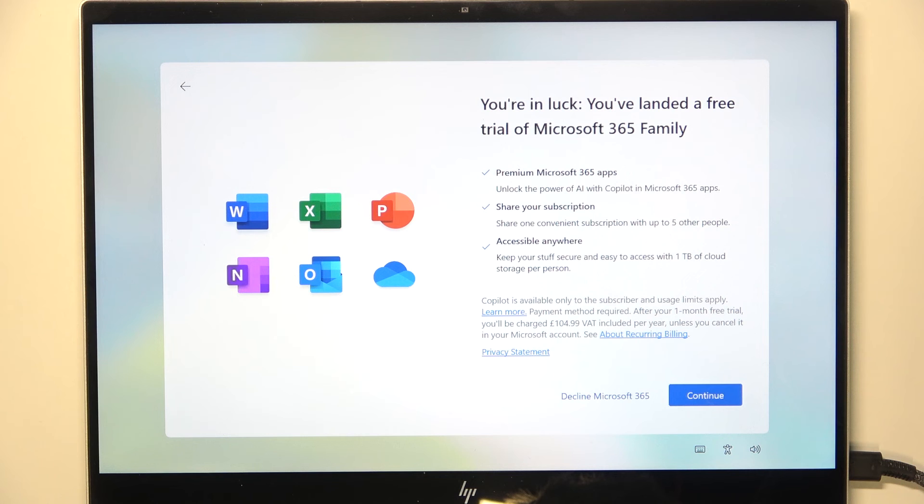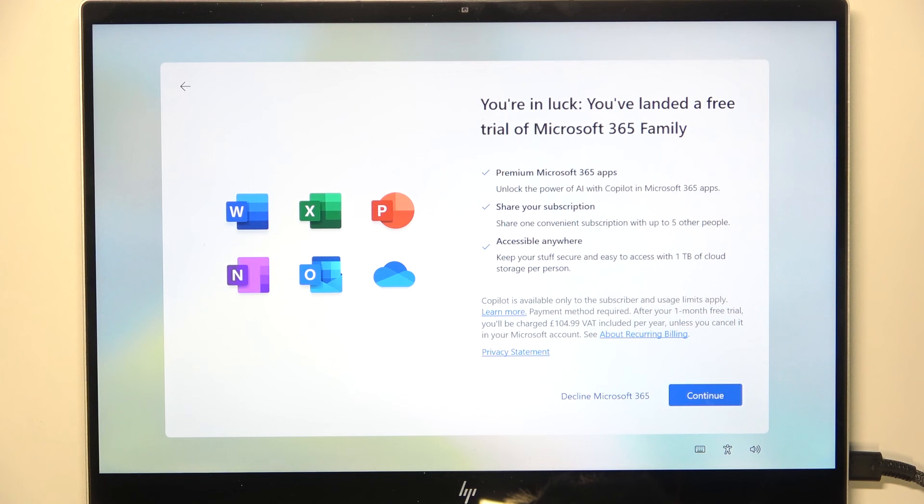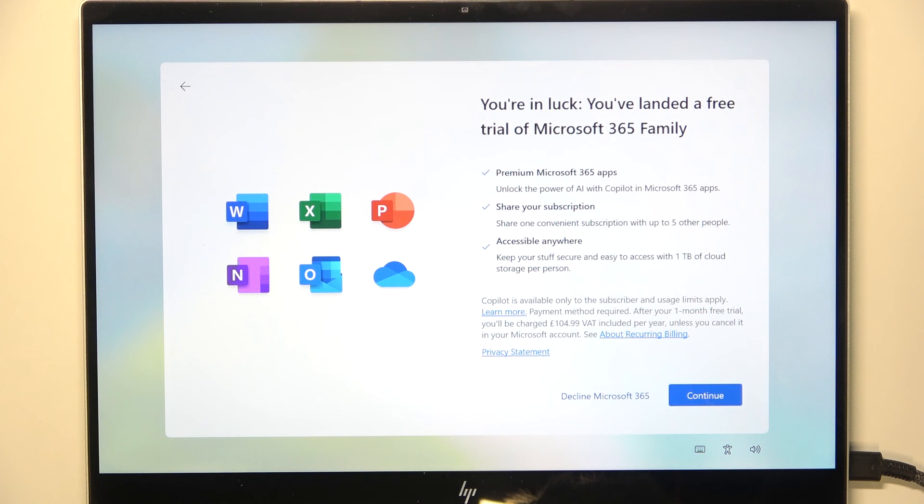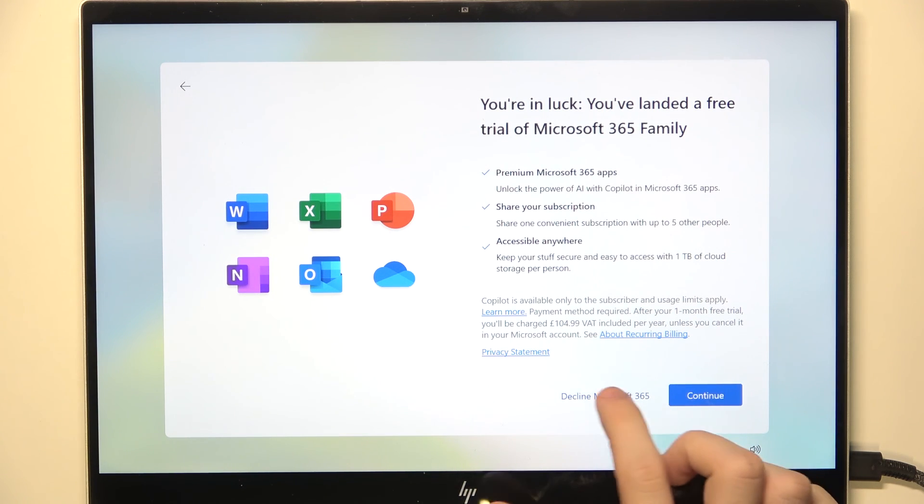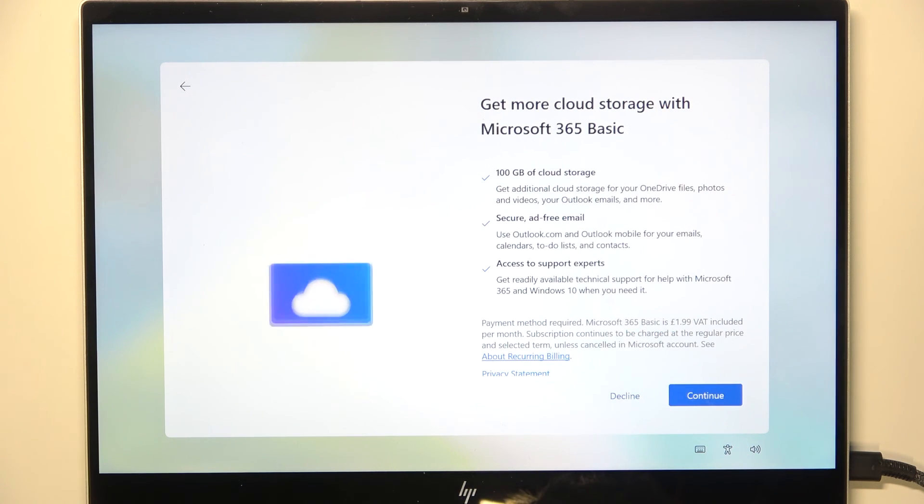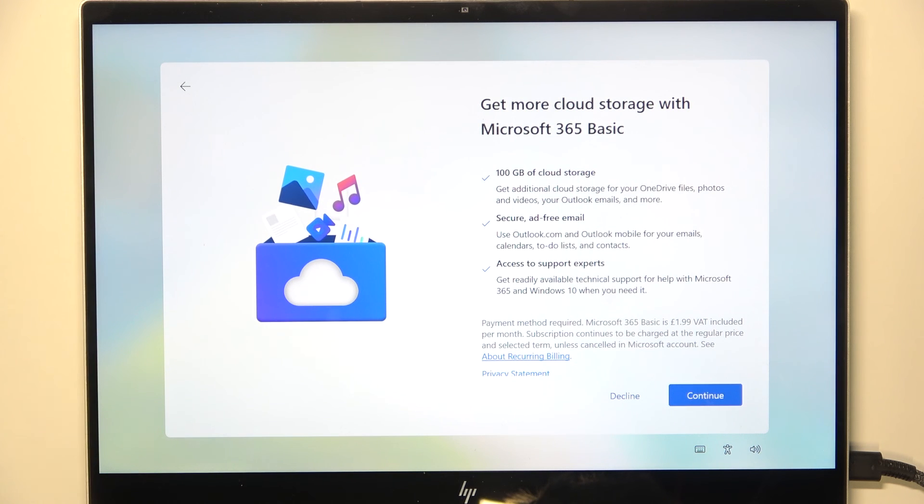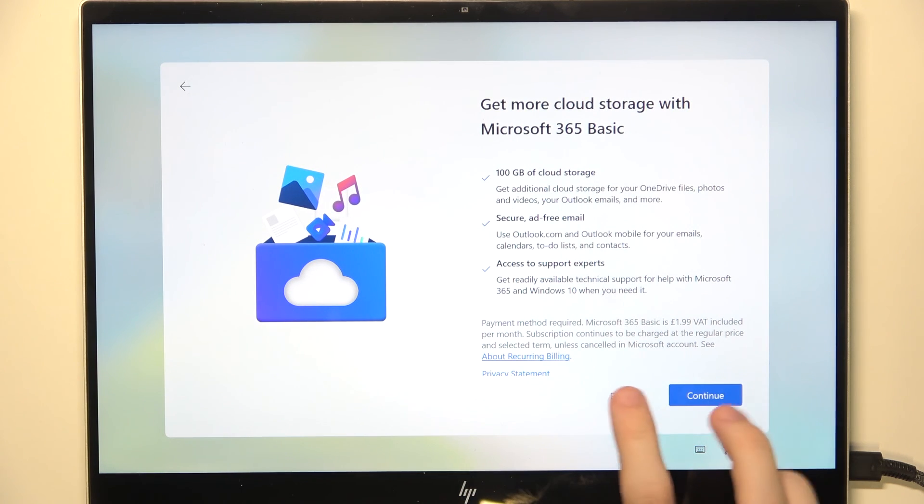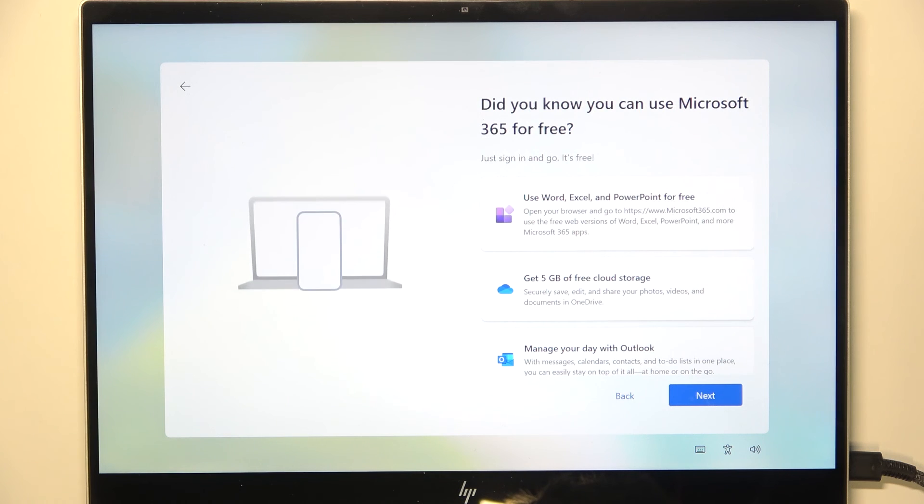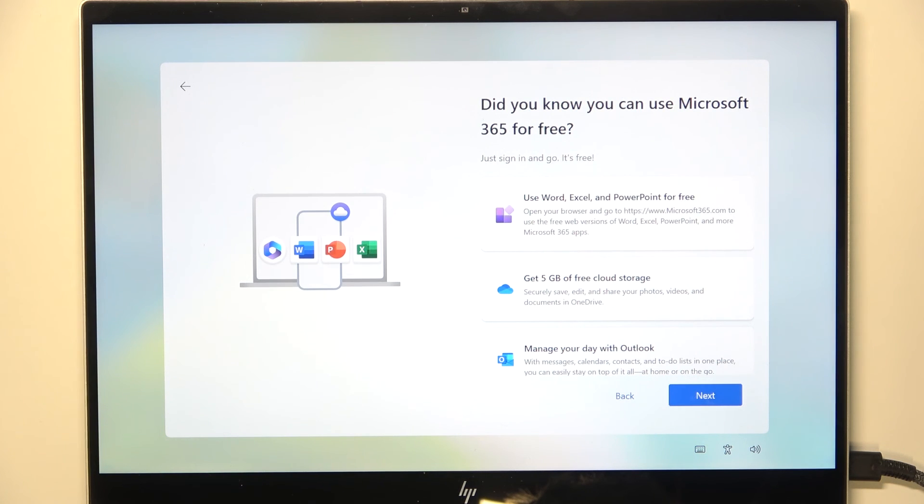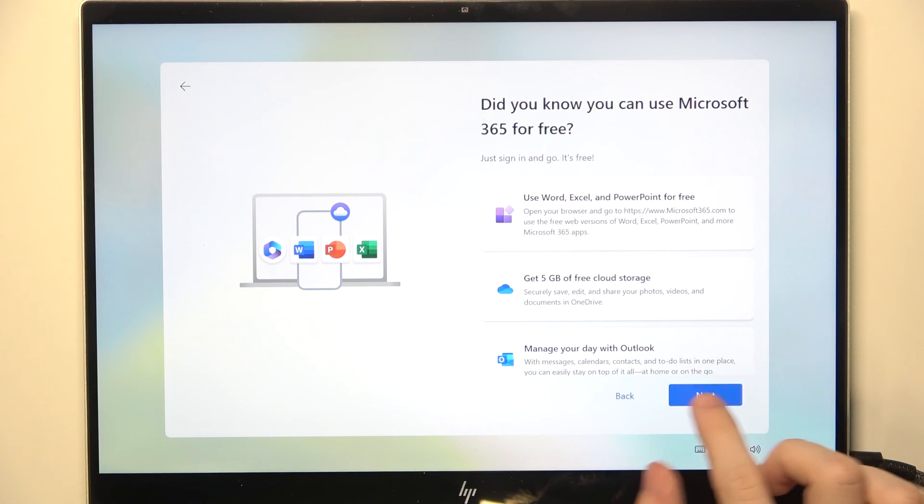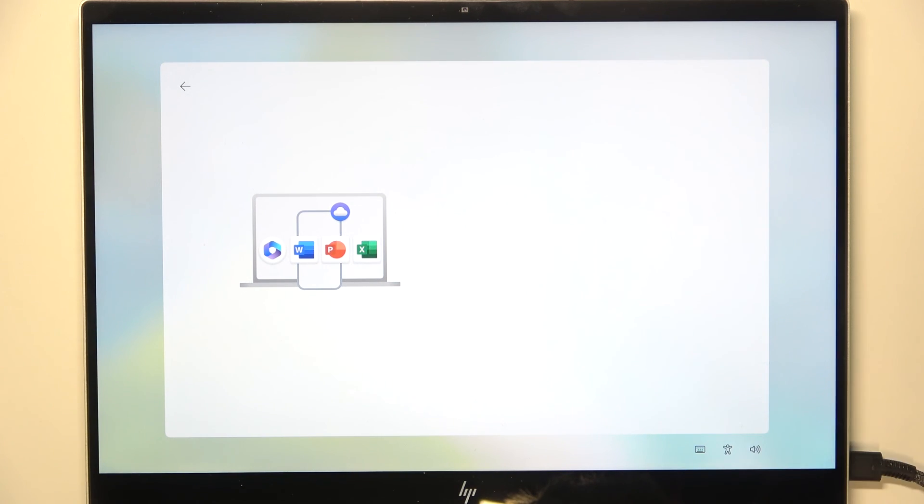Then it asks you if you want to pay about $105 per year. So I don't. And also if you want to pay $2 monthly, I'm gonna also decline that as well. And then just click on next. You can use Microsoft 365 for free.